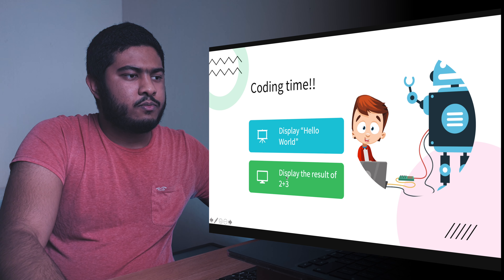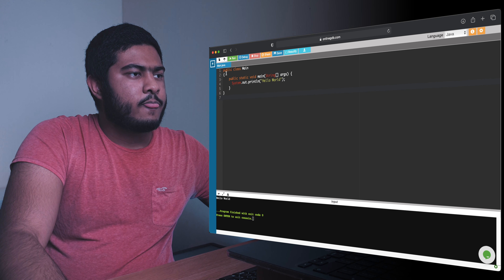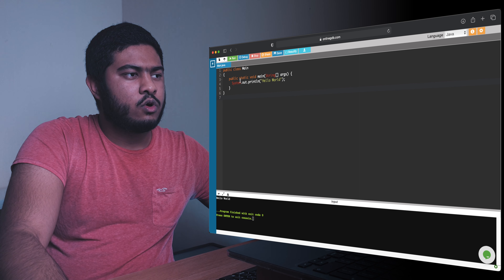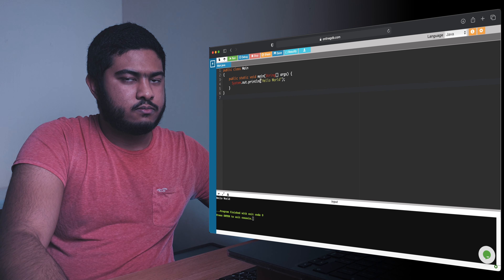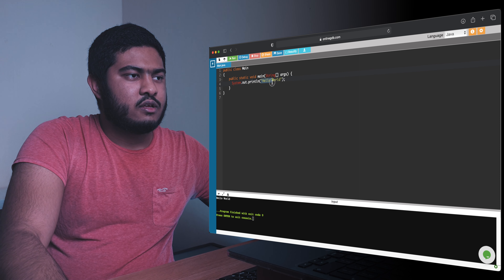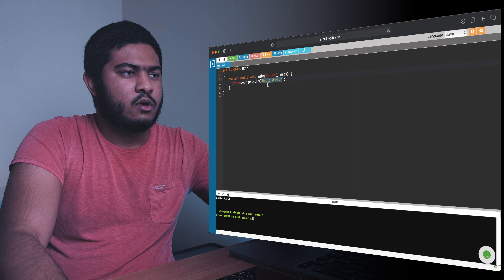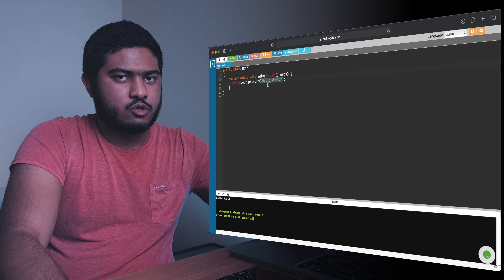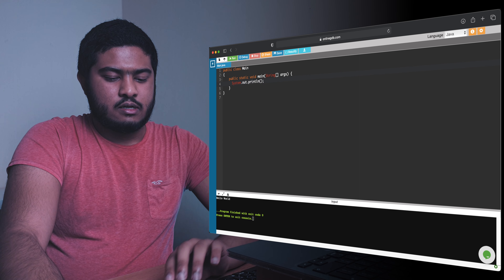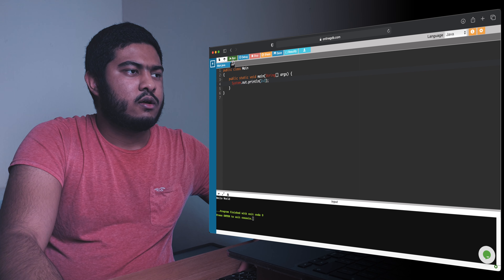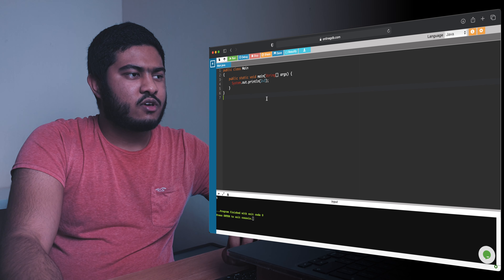The next exercise is to display the result of 2 + 3 — the result of an arithmetic operation. Inside the 'System.out.println', I'll remove the string. Note that double quotation marks denote a string value. Outside the quotes I'll just type 2 + 3 and run it. As you can see, it has successfully printed the result, which is 5.